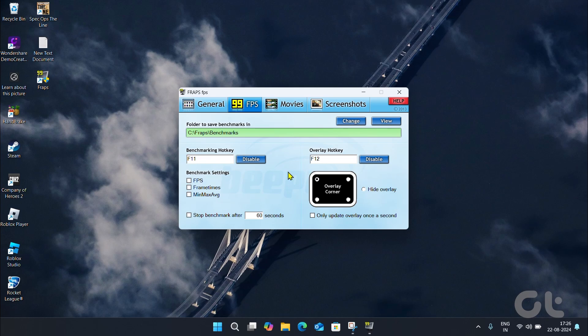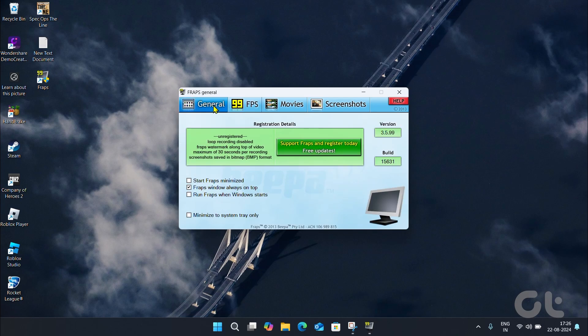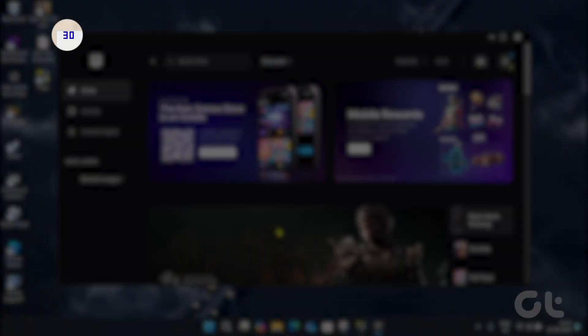That's it. You have successfully installed and set the correct parameters. All that is left to be done is to run a game and see the FRAPS app in action.